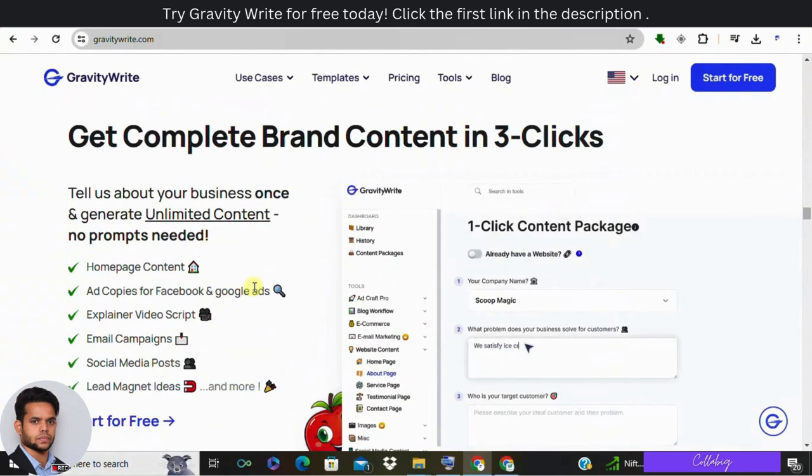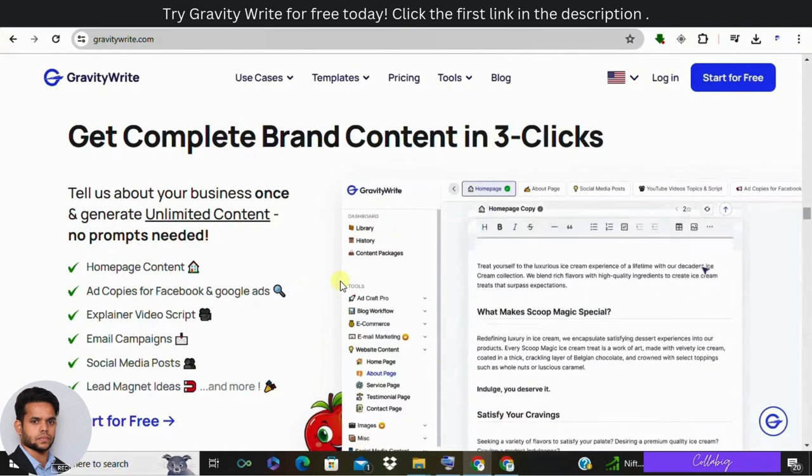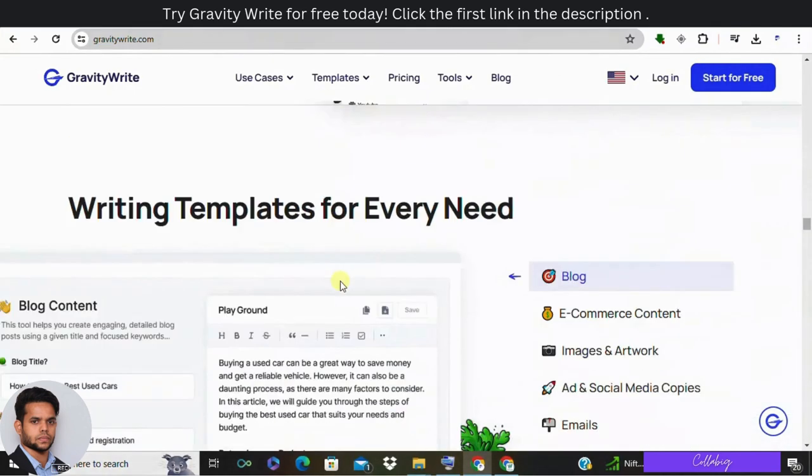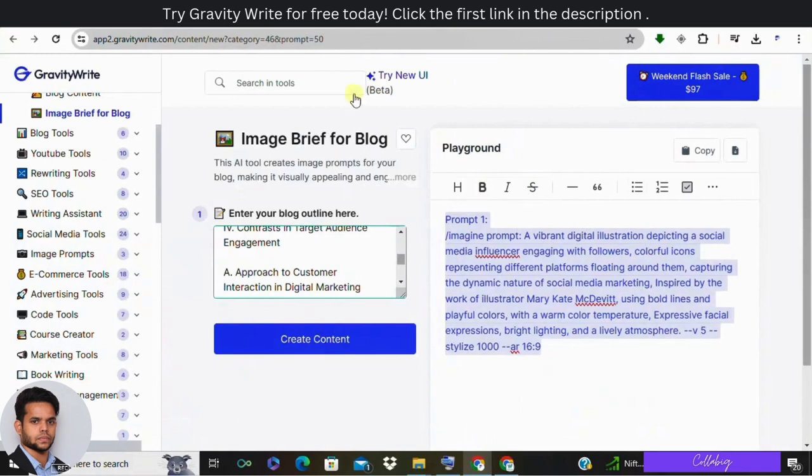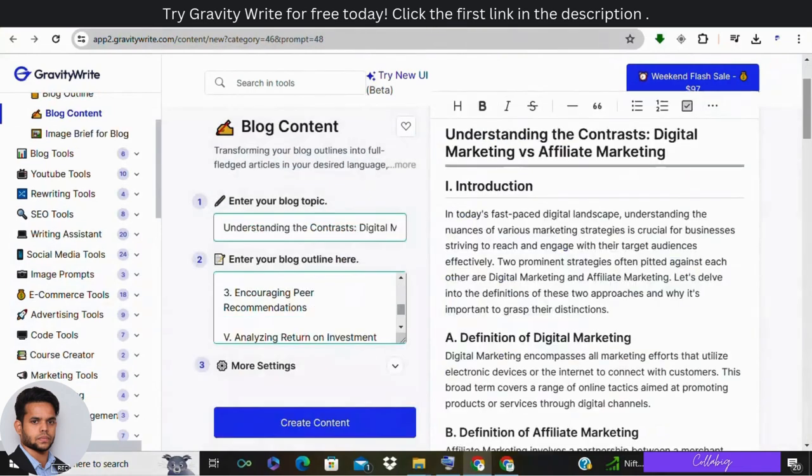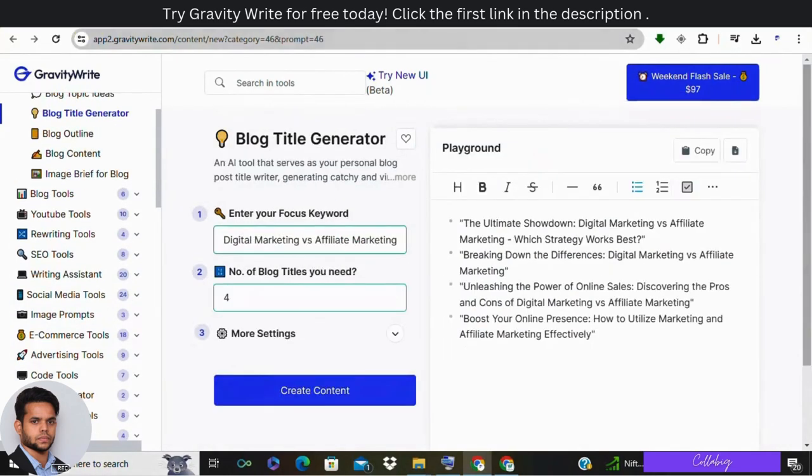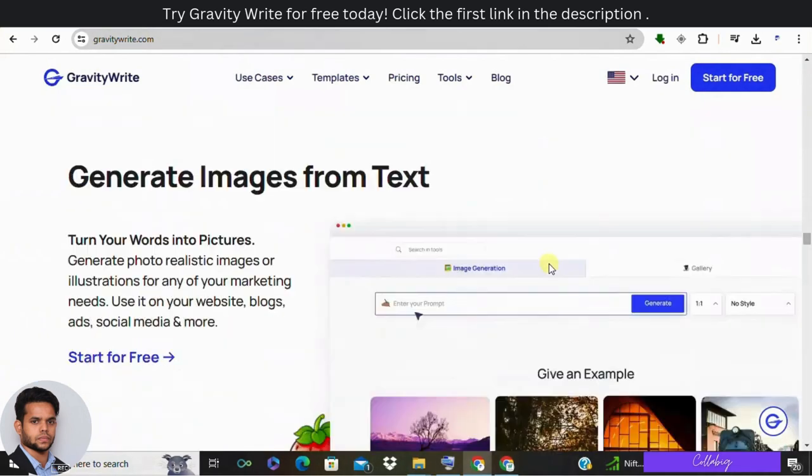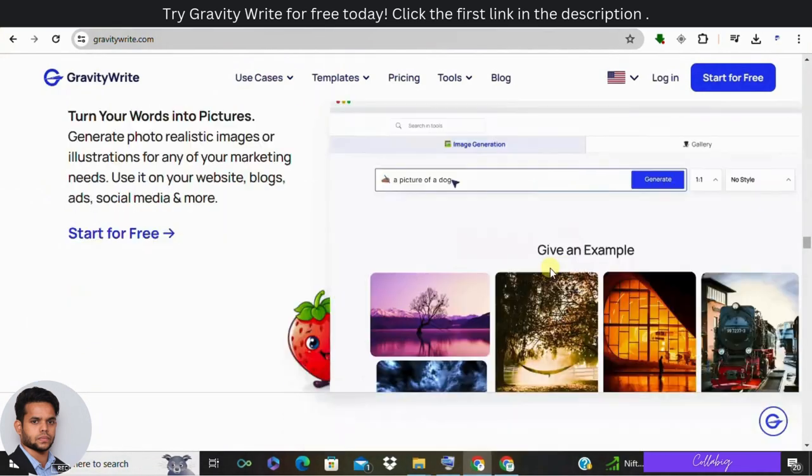All right, now at last I would like to conclude saying GravityWrite is a powerful AI tool that simplifies the content creation process for bloggers and content creators. It generates prompt-based content, creates comprehensive outlines, and offers AI assisted image prompts. While there are some limitations, the tool's efficiency and time-saving benefits make it a valuable asset for anyone looking to create impactful content.